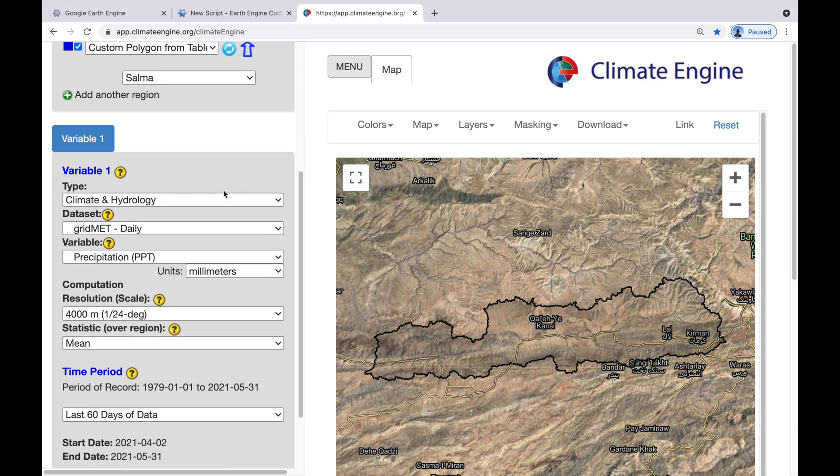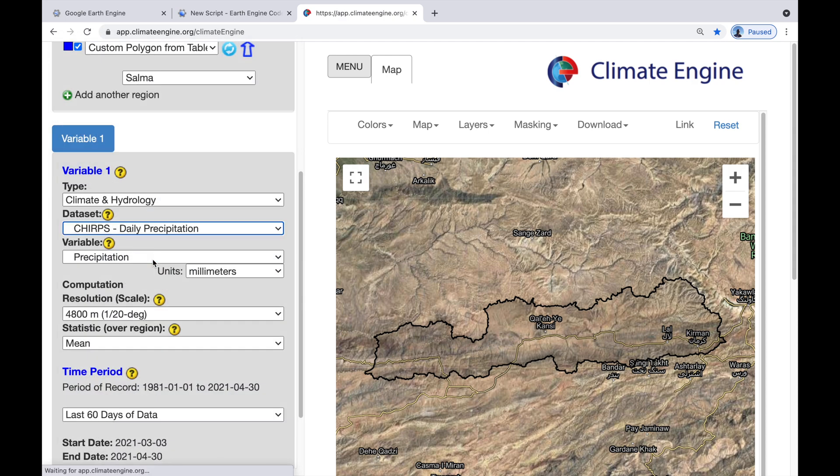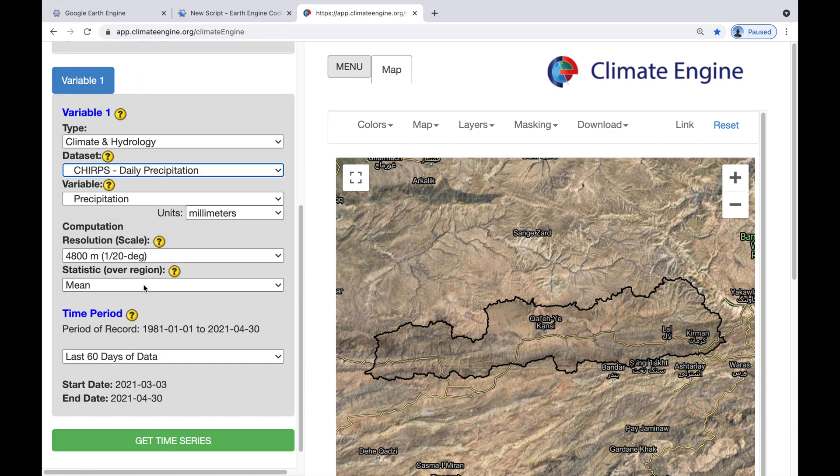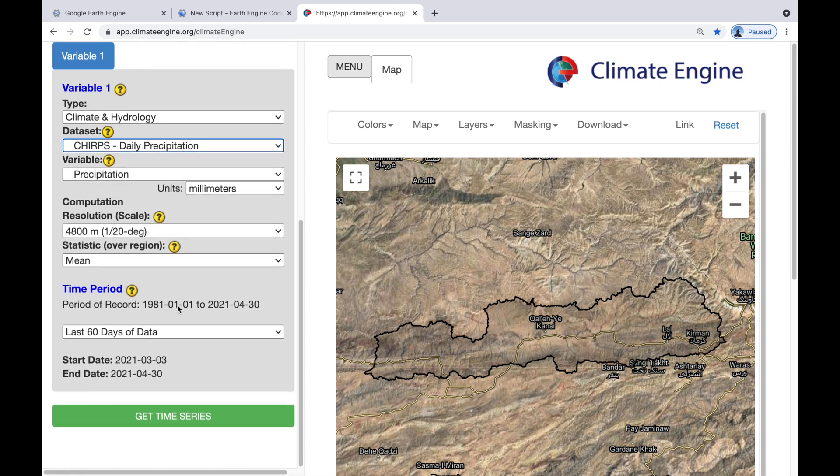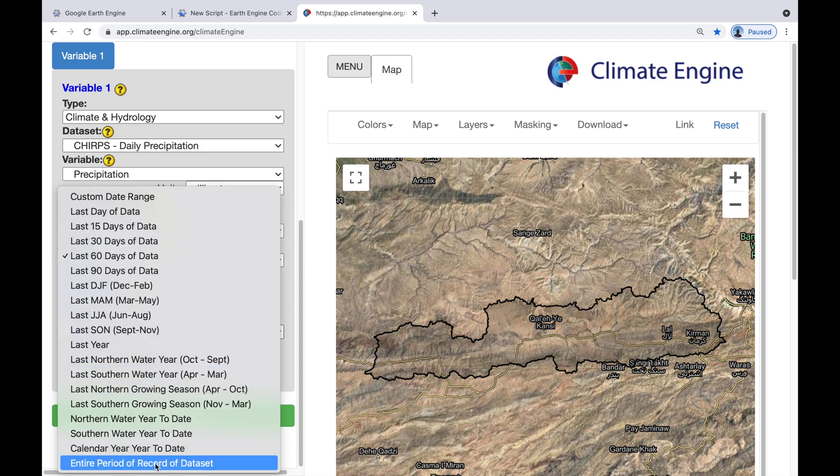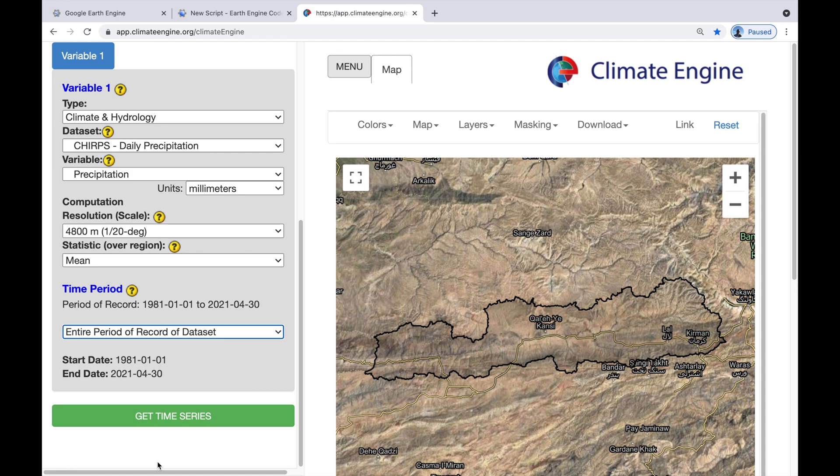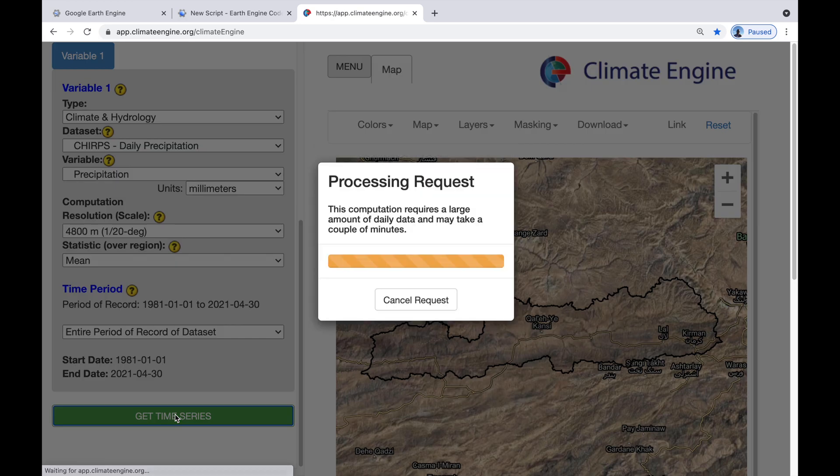Now, the variable that we want, or the dataset that we want rather, is CHIRPS. And what we'll do today is get the daily precipitation. In millimeters, that's great. The resolution is 4800 meters, that's okay. We'd like to have the mean statistic over our catchment, that's great. And for the time period, let's go and download the entire period of record dataset, which goes back to 1981 until the end of April. Get time series.